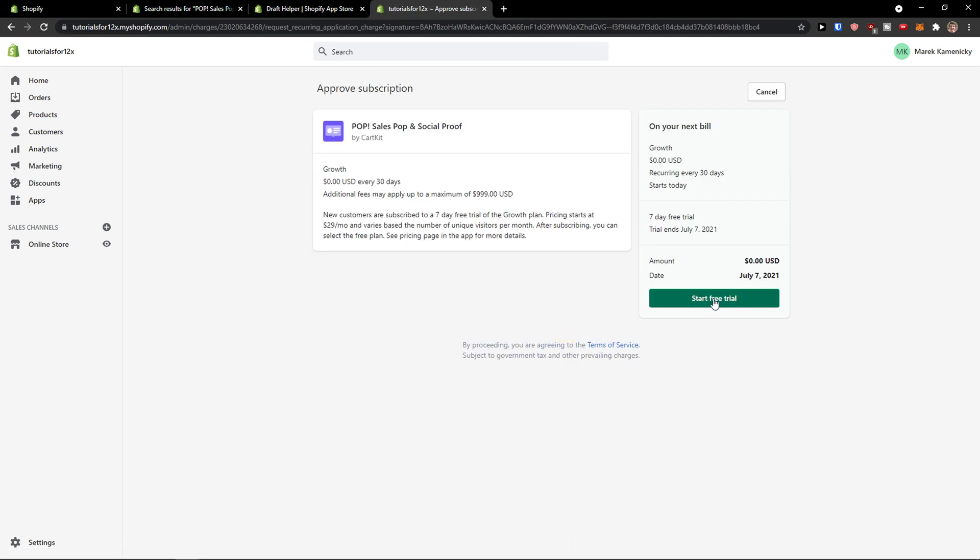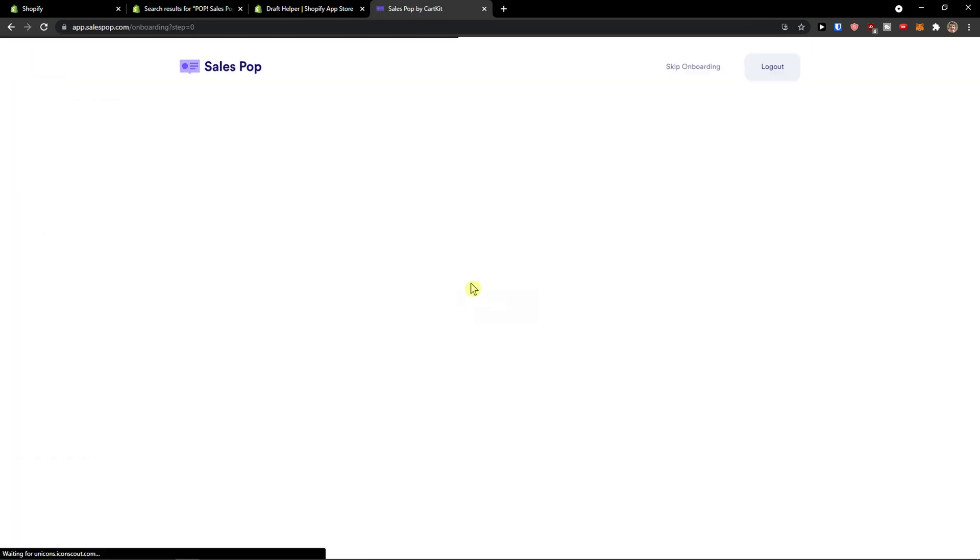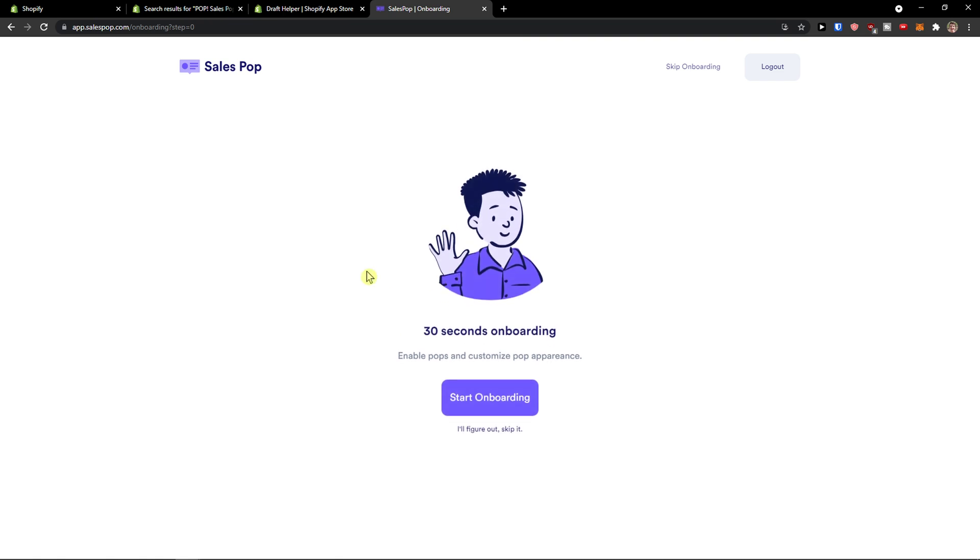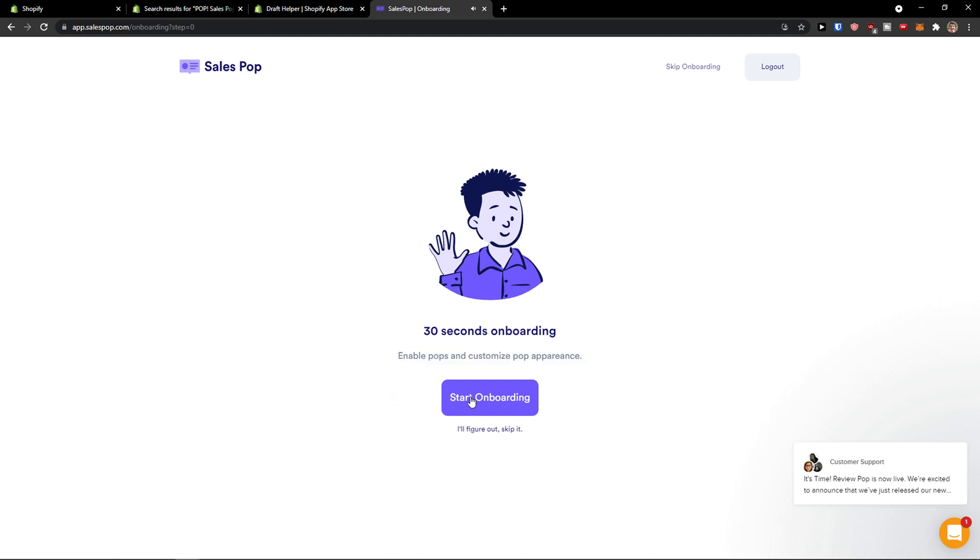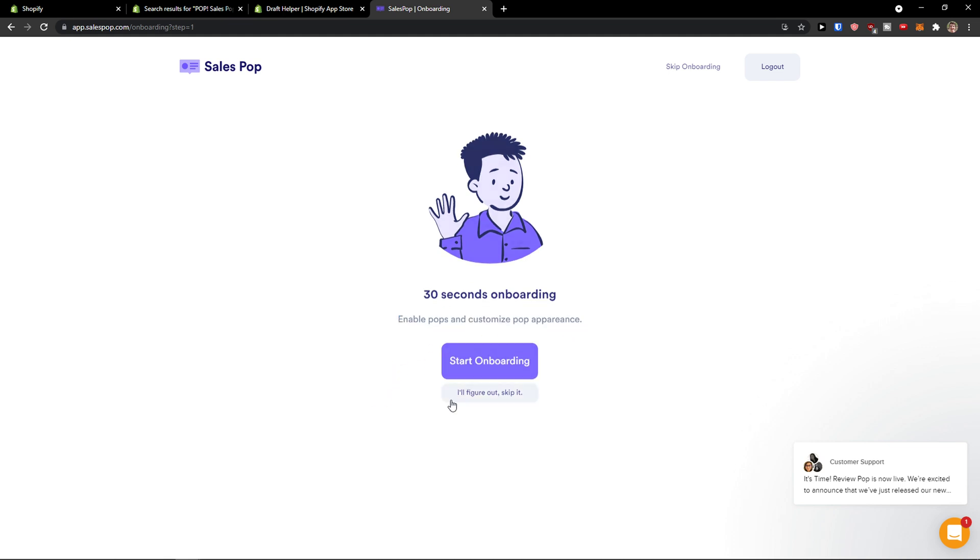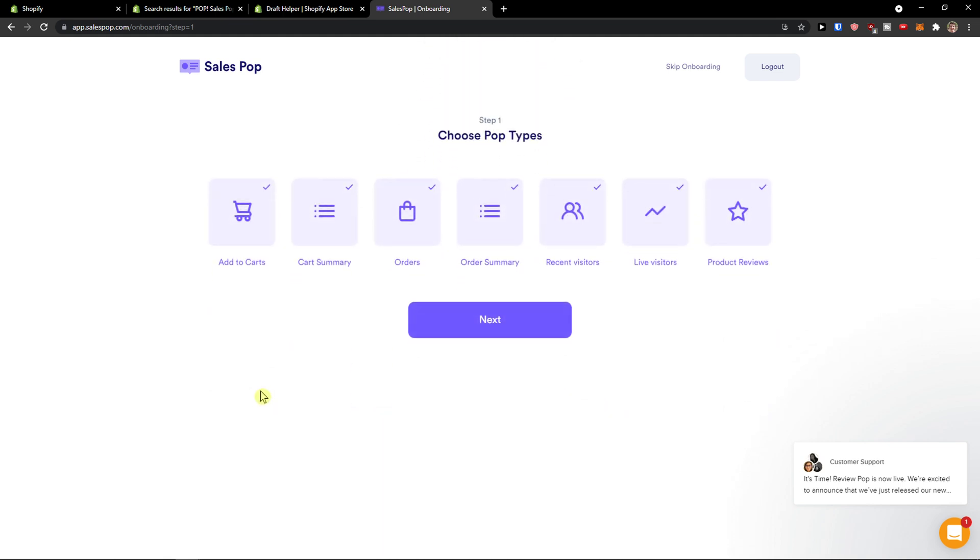First thing I'll click here to install the app and just wait until it gets installed. Here we go, start a free trial. So right now 30 seconds onboarding, enable pop and customize pop appearance, start onboarding.